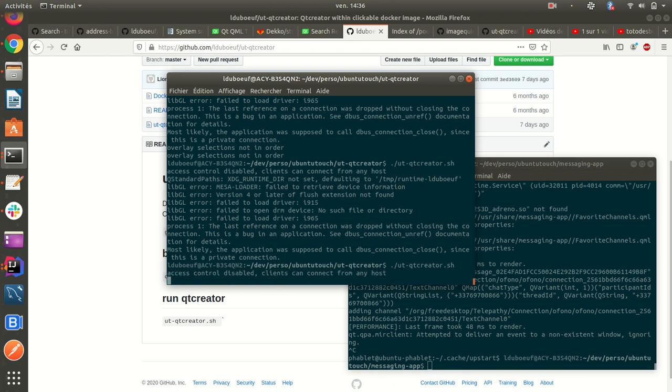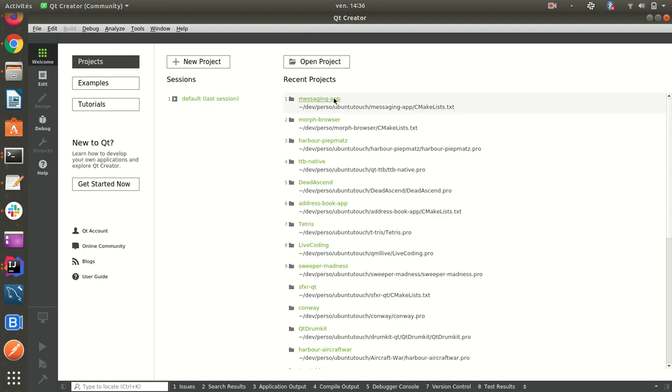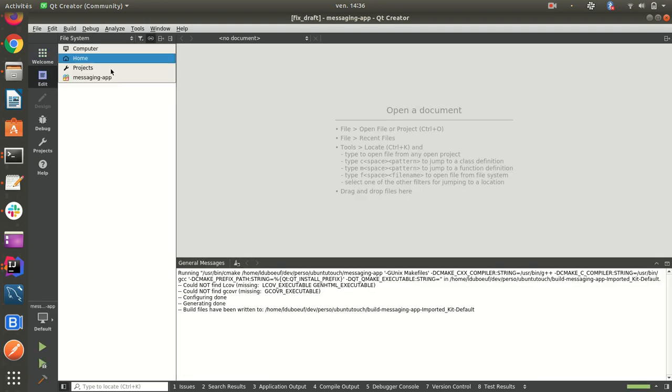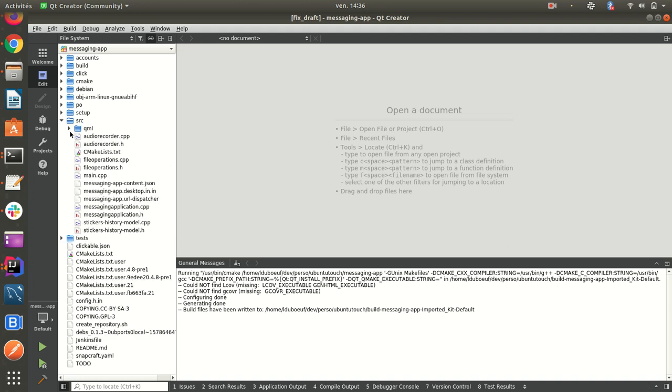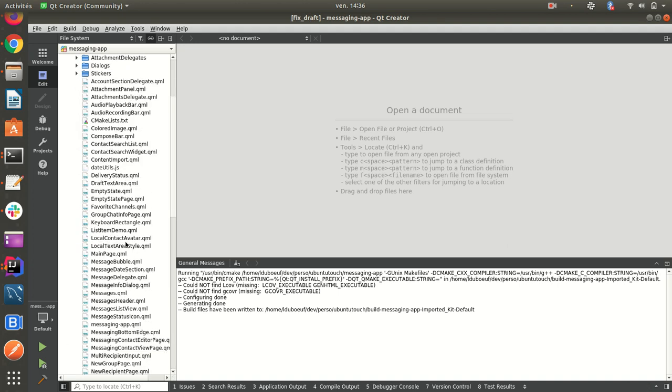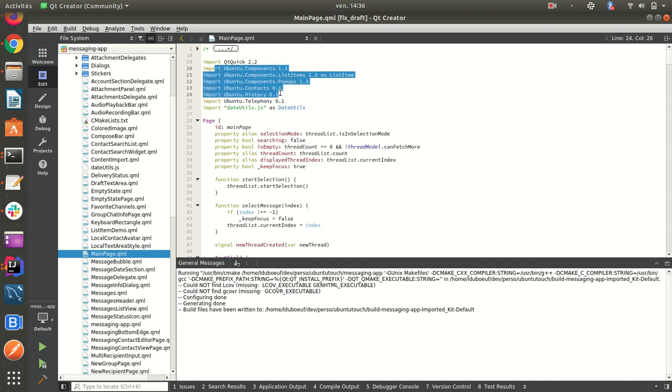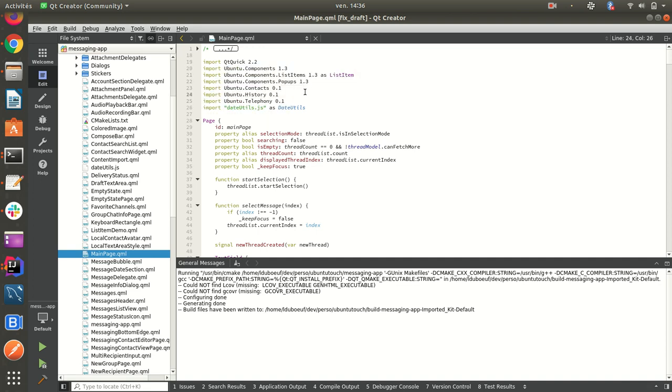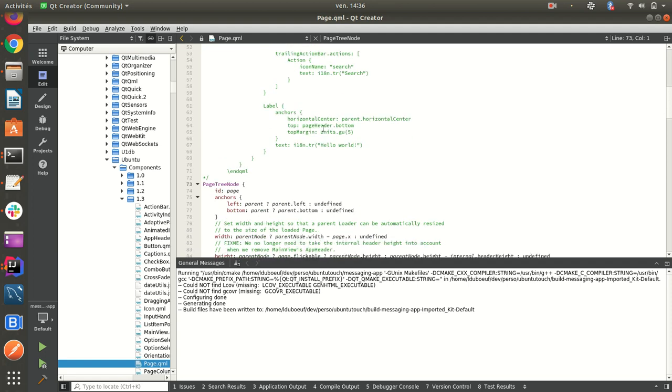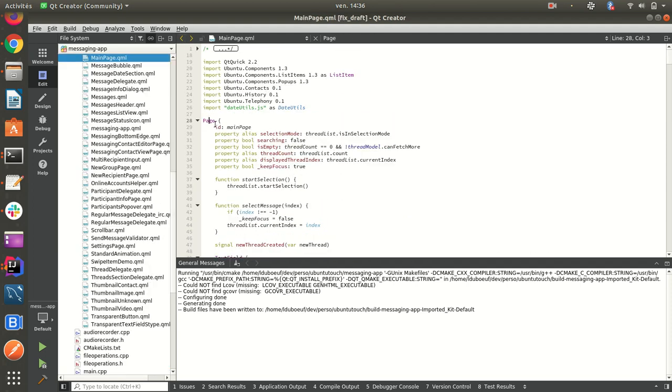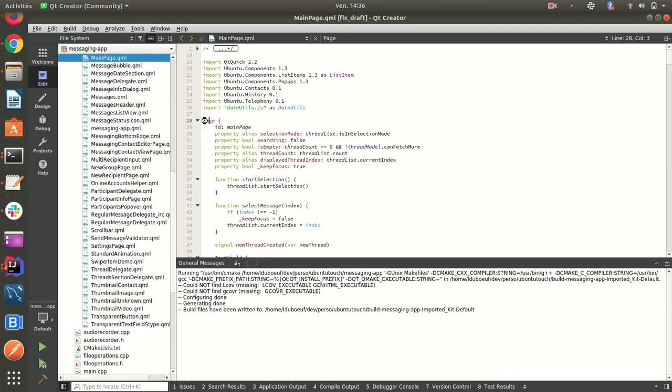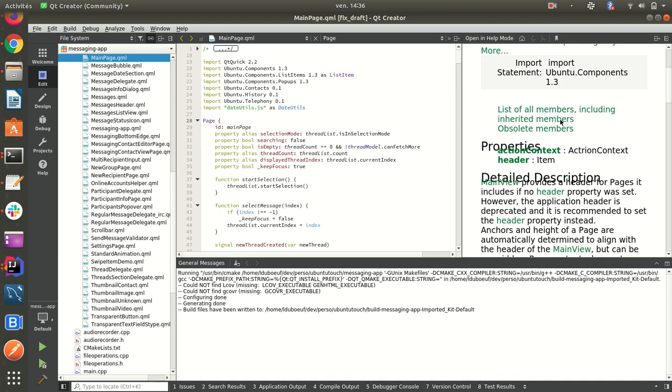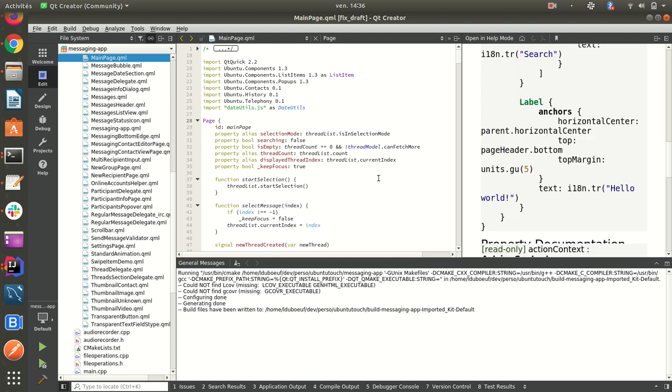So just have to launch it and I can for example open messaging app application and you will see I have all this component recognized and I can go inside to see how it is made. And I can also use help by pressing F1, you can see on the right I can use it.